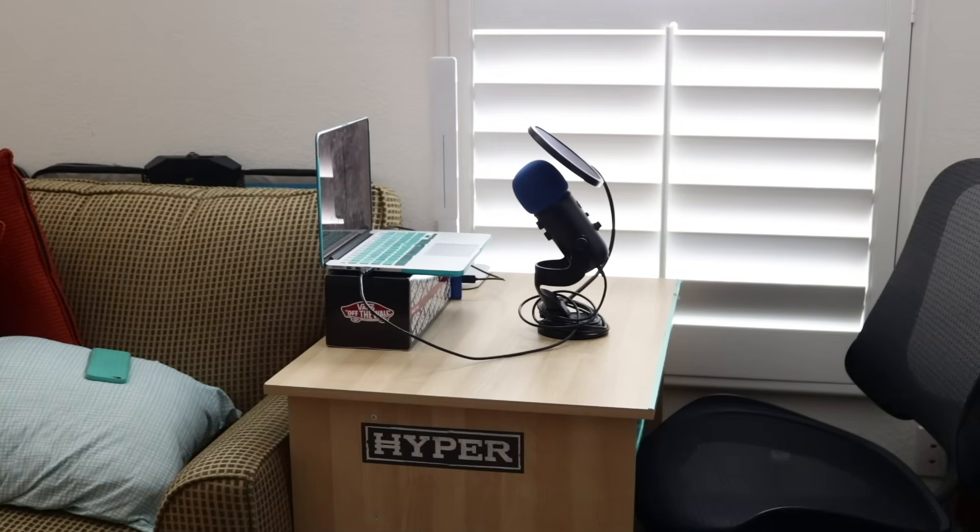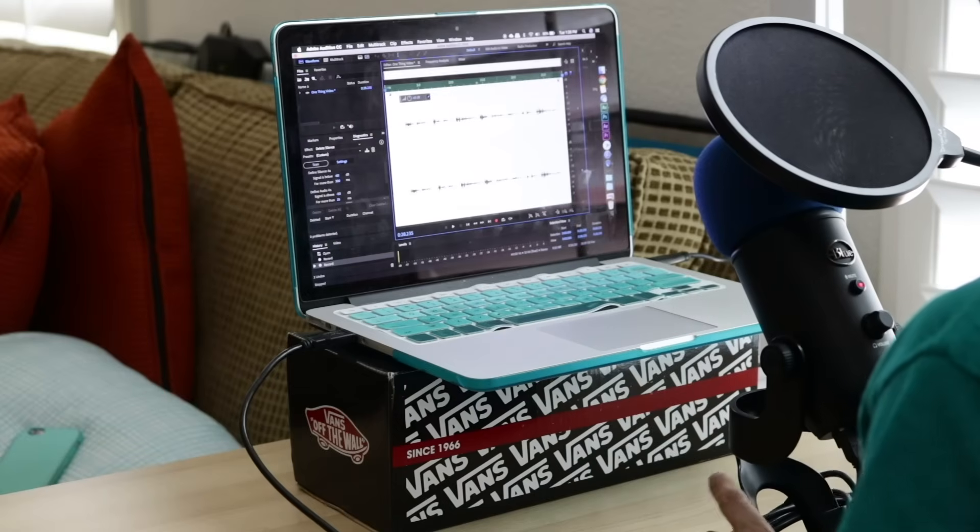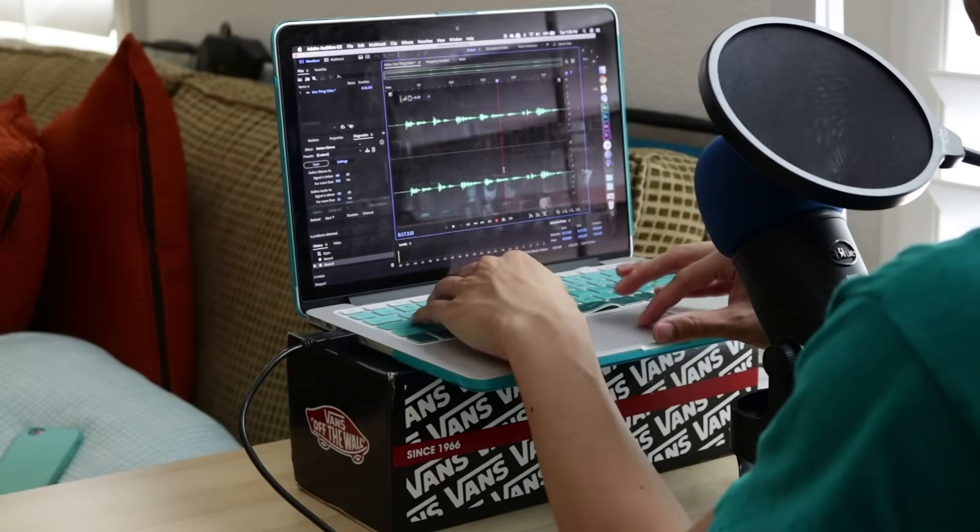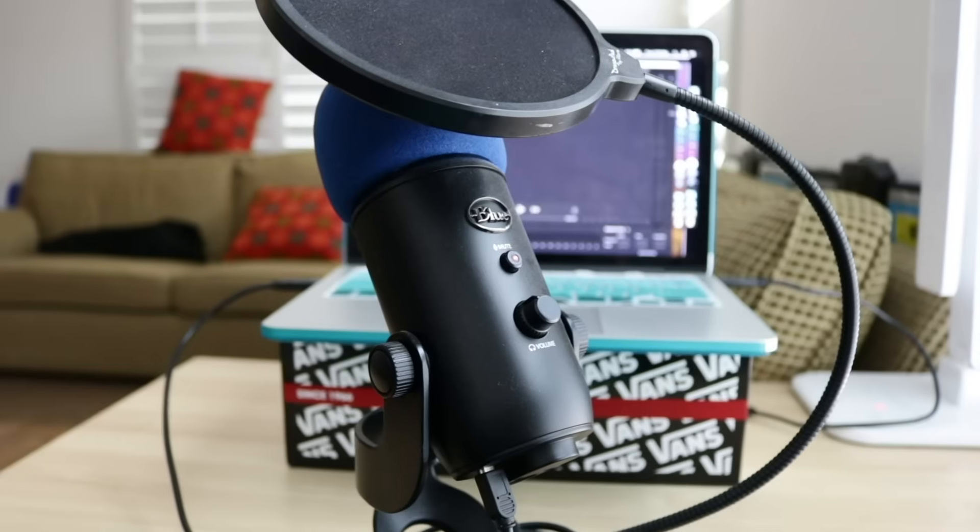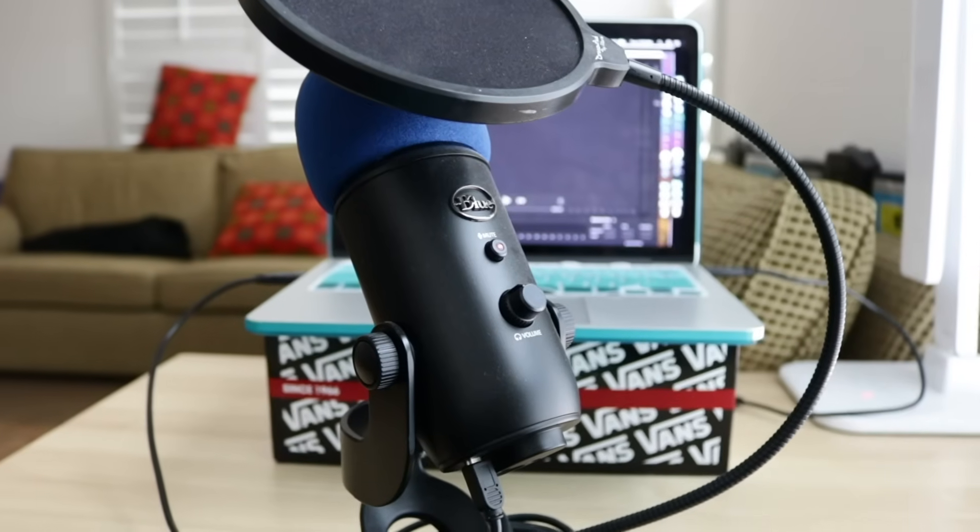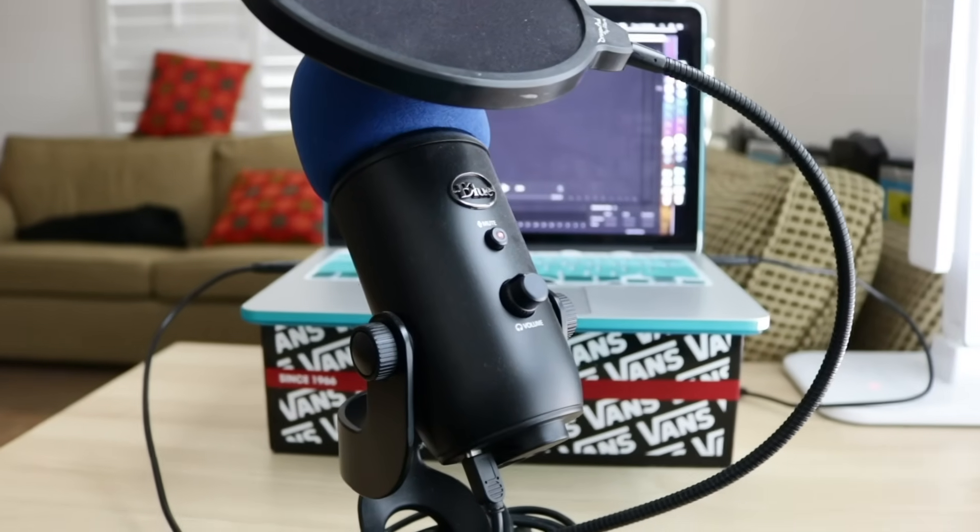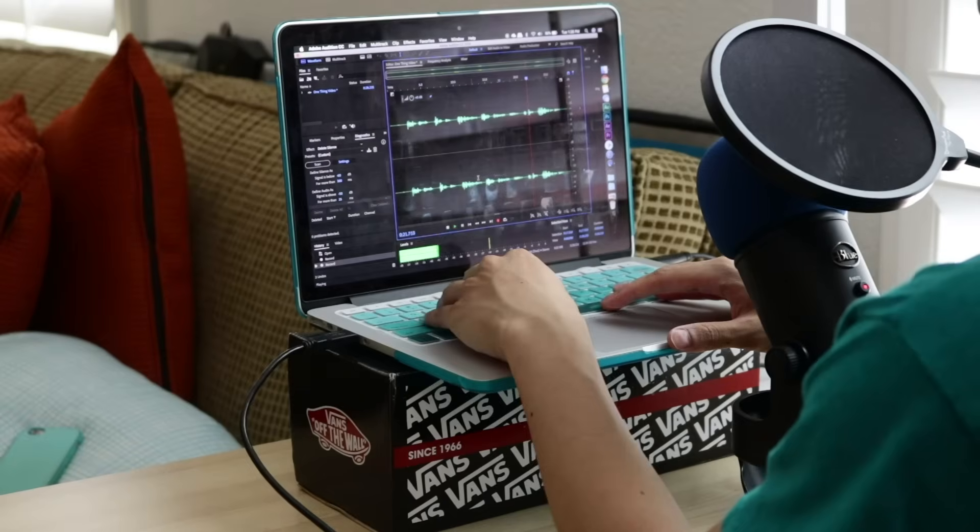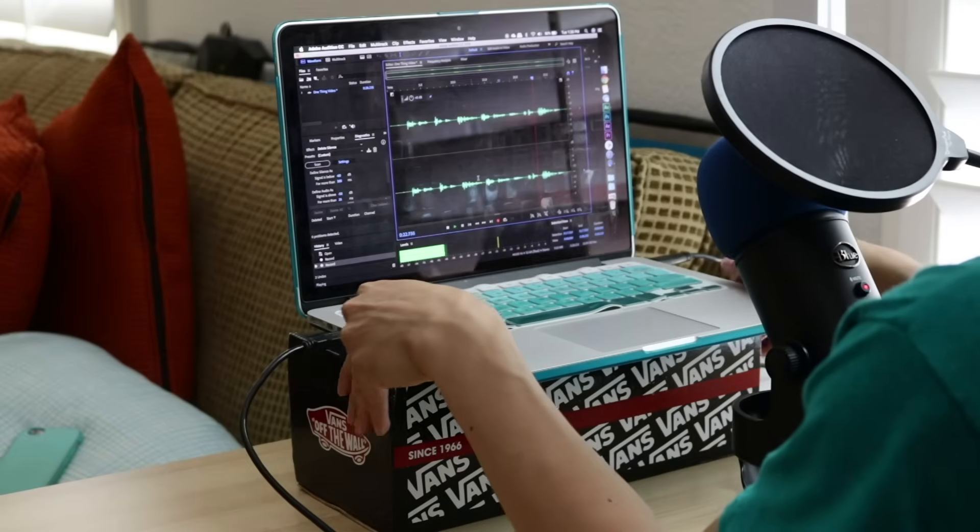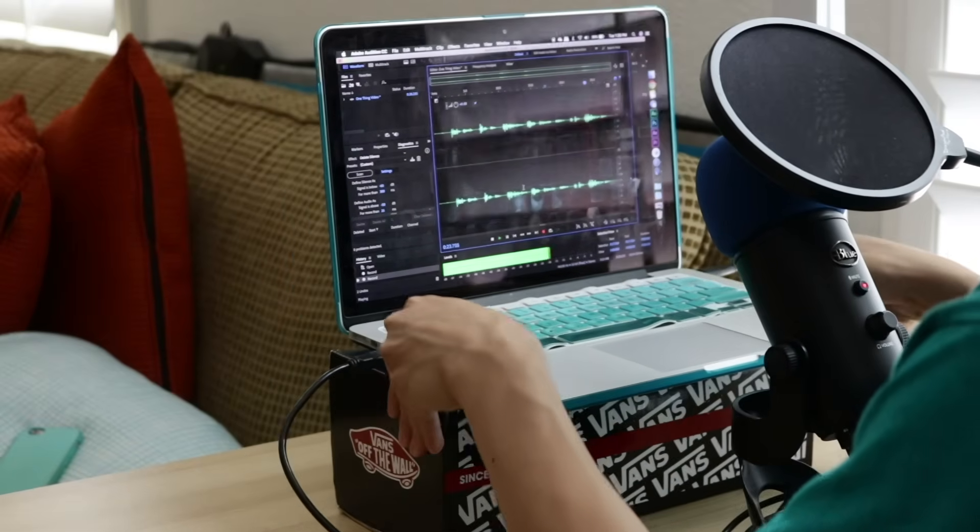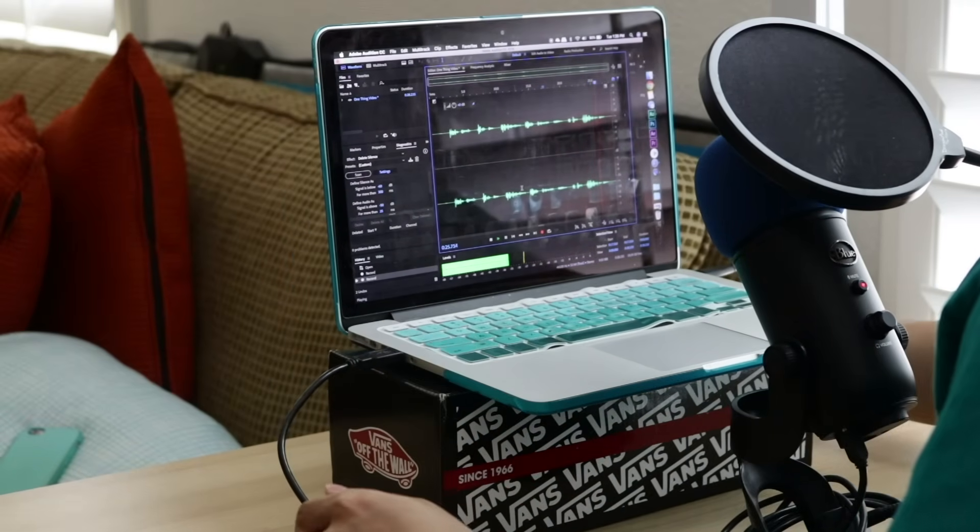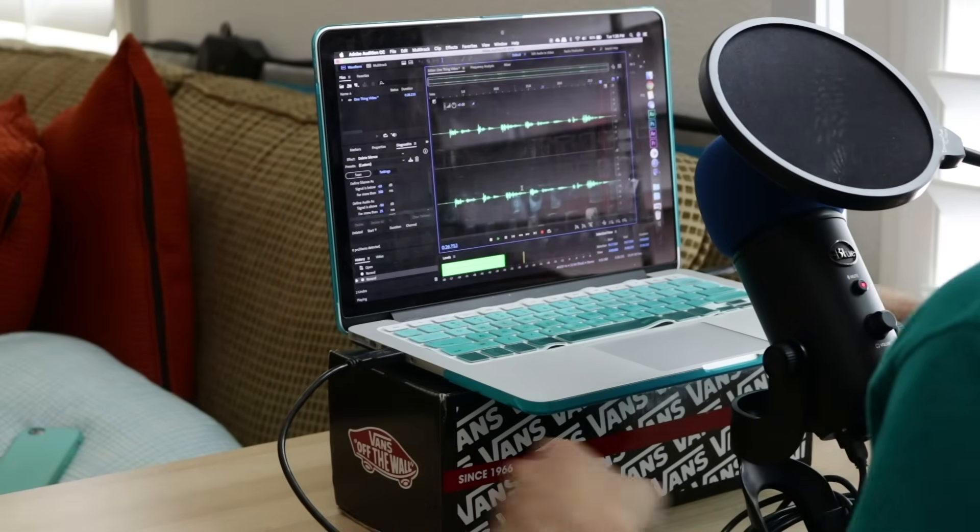The next step is super simple. Just record yourself using a recording device while reading the script. Mine is a Blue Yeti mic. If you don't have a very good mic, just use your phone. If getting a Yeti mic is out of the question, there are some cheap mics you can find on Amazon that connect to your phone.